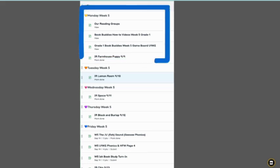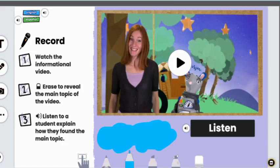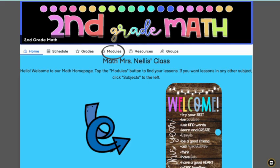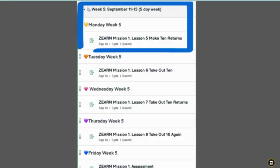All assignments in Canvas are designed to be completed independently and students can explore content at their own pace. The teacher is there for support and emphasizes key concepts in all subject areas during online class meetings.